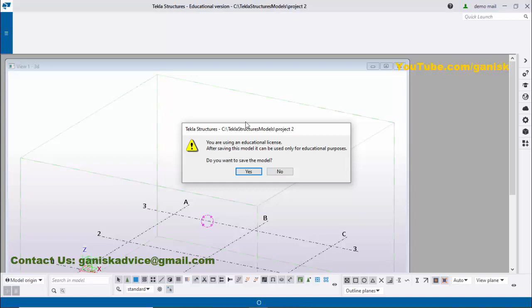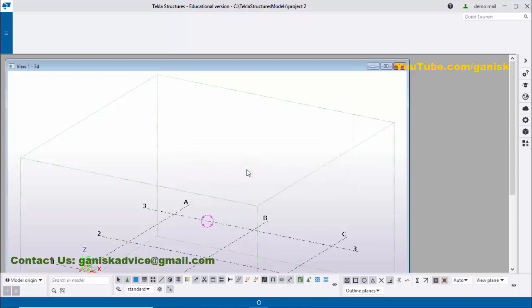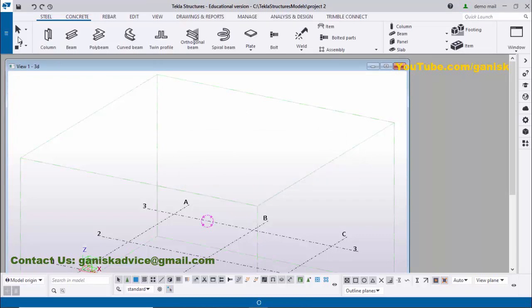Next, you will get this window. You're using an educational license, so you need to click on 'Yes.' Please wait until the interface opens completely.